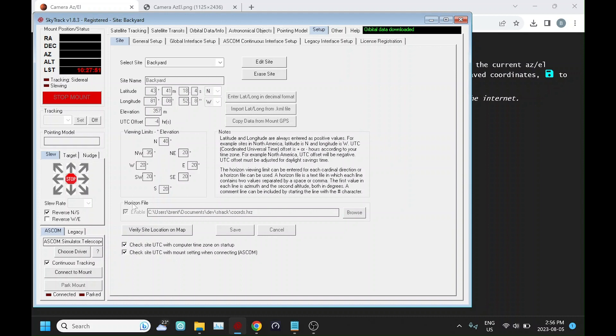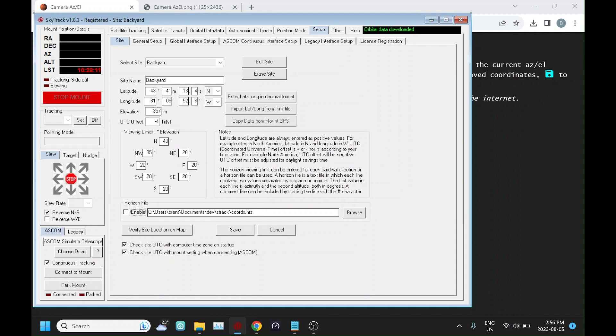But now we can define a horizon file. You'd edit the site, browse to your file—it's going to end in this horizon extension—and then click enable. If we don't have that enabled, then SkyTrack will default back to these values using the older method for defining your horizon.